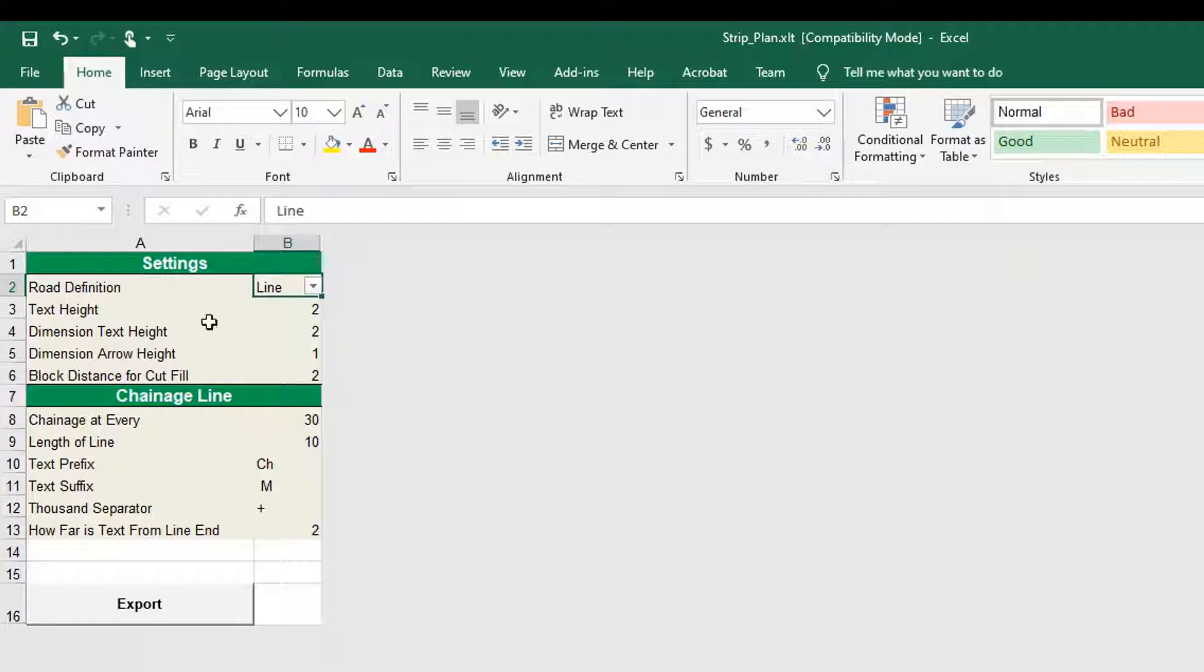When you select the road width, you need to provide chainage from, chainage to and width of the road as input data in the road width sheet.